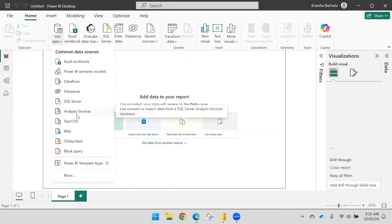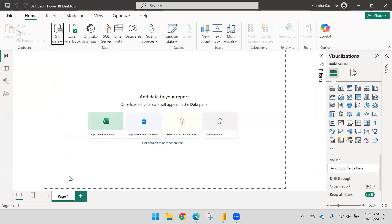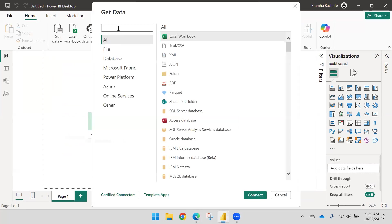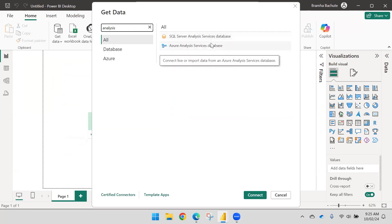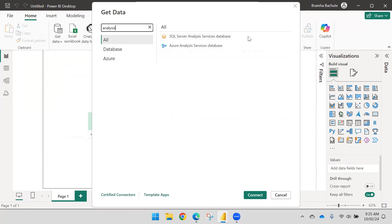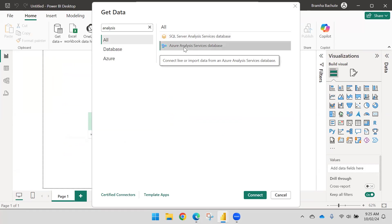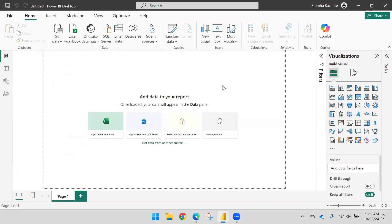There are two types of connectors and both work similarly. If you search 'analysis' you can see SQL Server Analysis Services and Azure Analysis Services — both connectors are the same, there is nothing different, and you can use either one. I'll use Azure Analysis Services database as the connector to import the data.